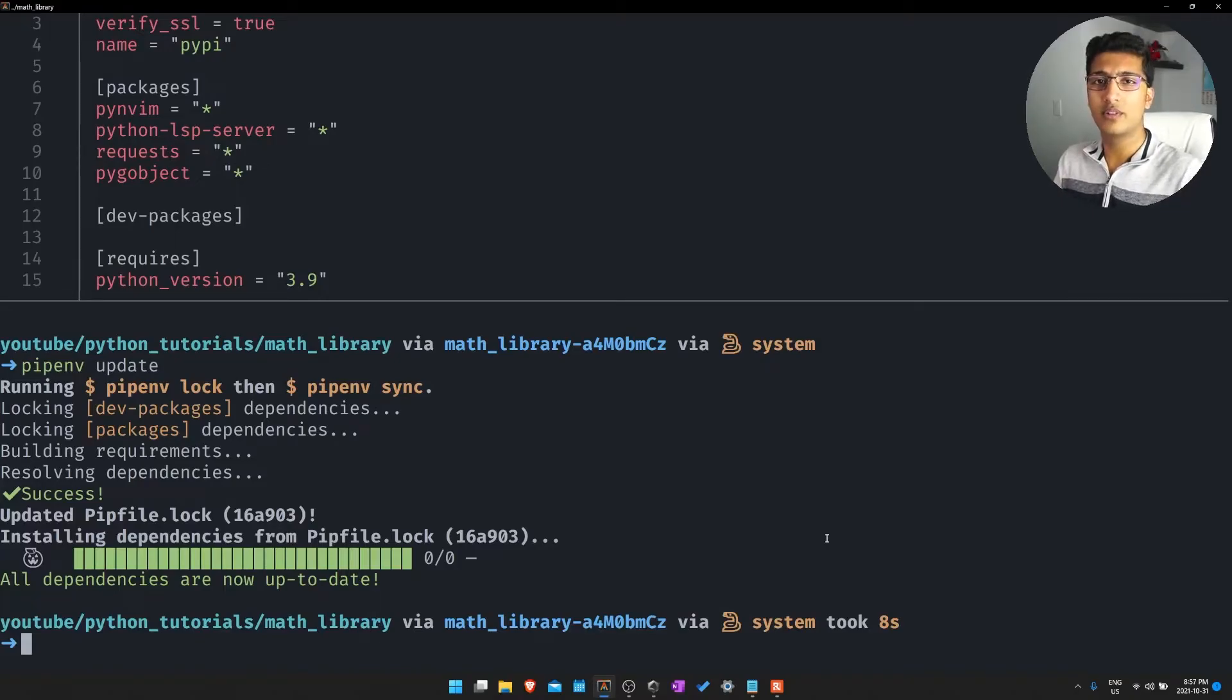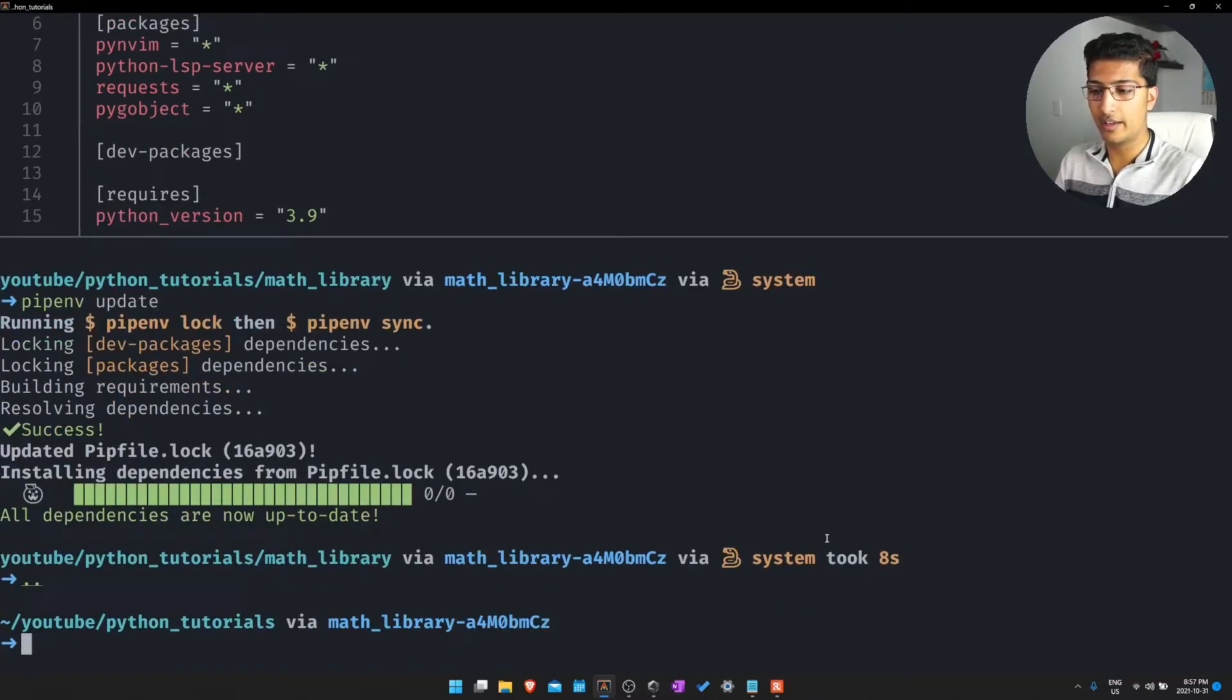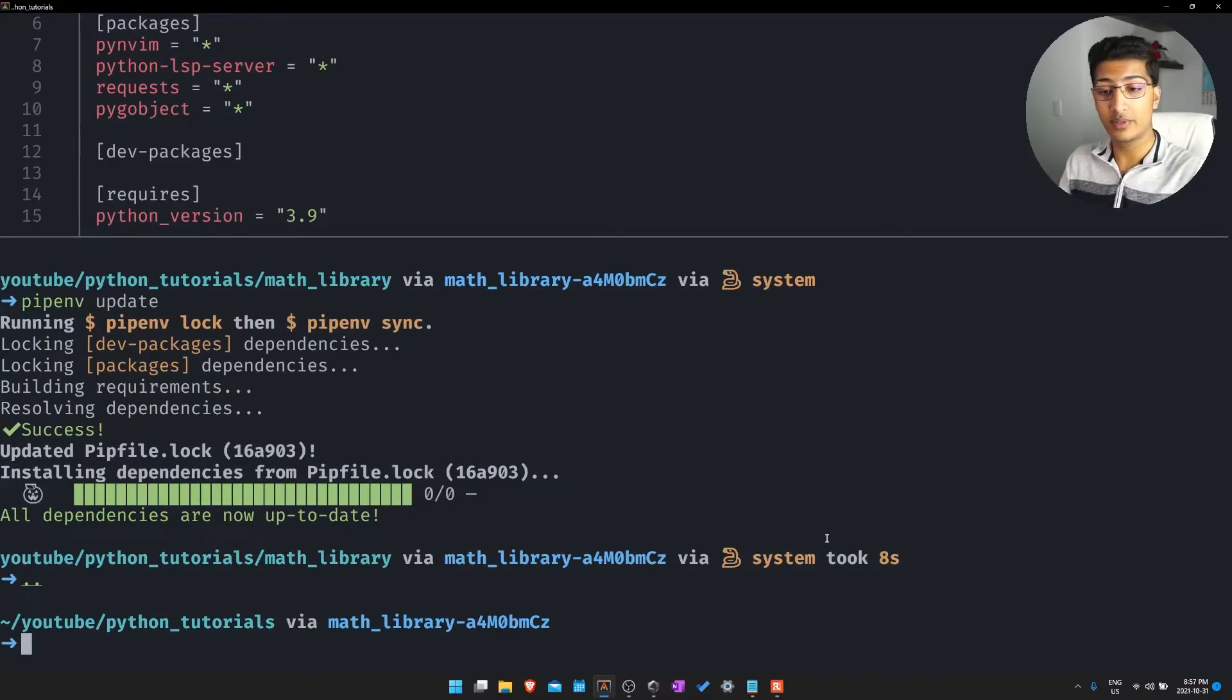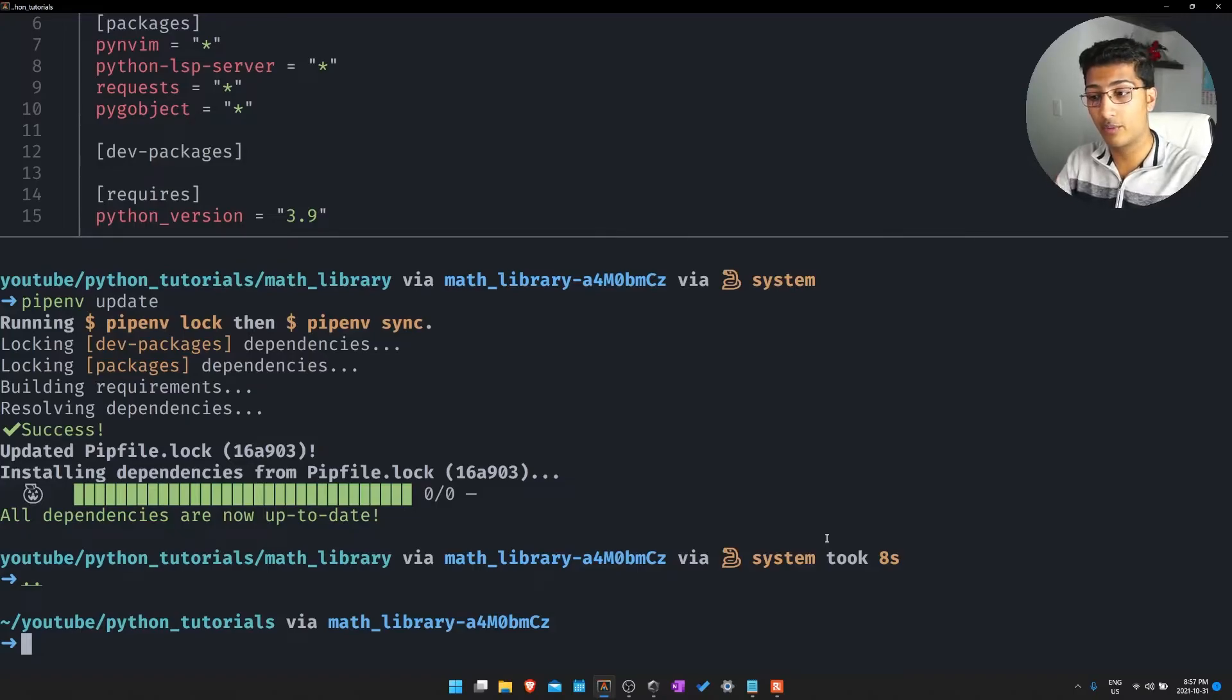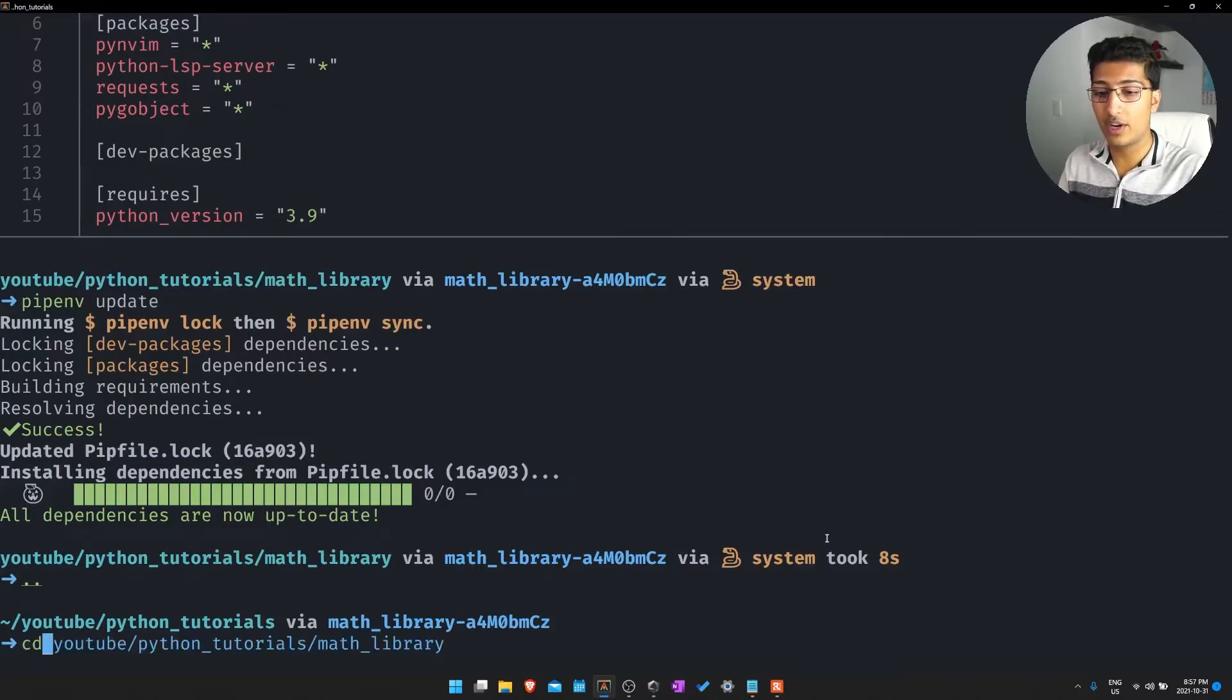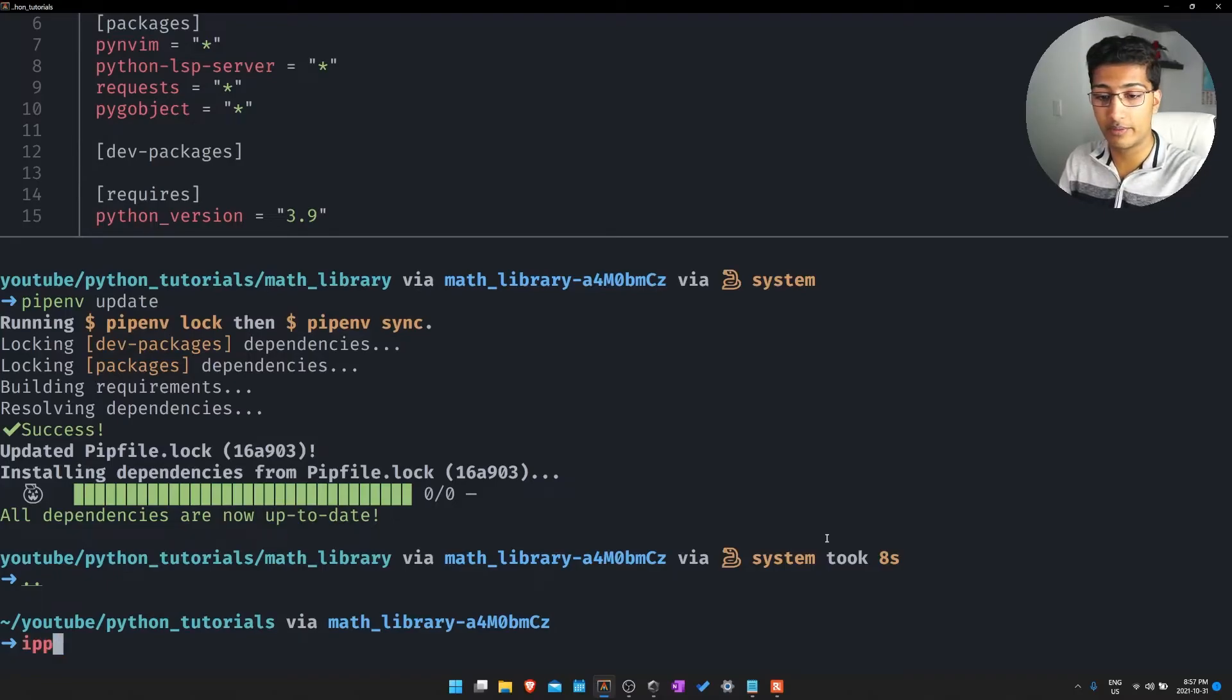One thing that I don't really like that much is that it actually keeps the virtual environment activated as you traverse through directories which is good for some use cases if you have multiple environments and multiple directories, but I like to actually deactivate the environment once I leave that directory if I'm doing something else.